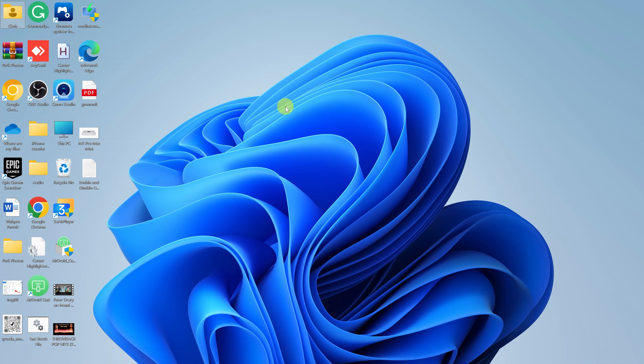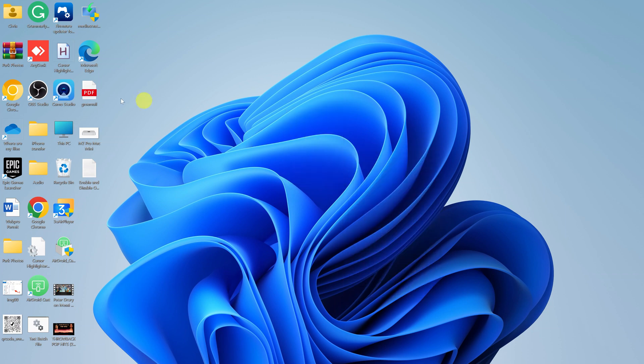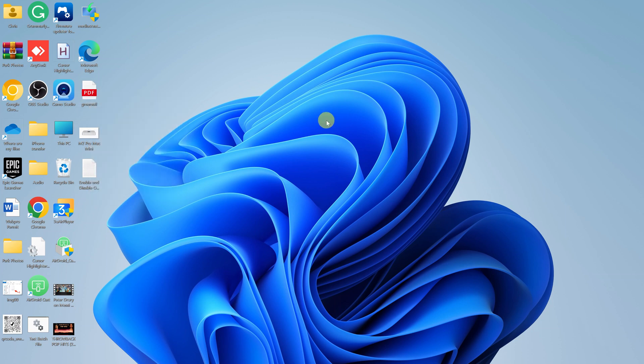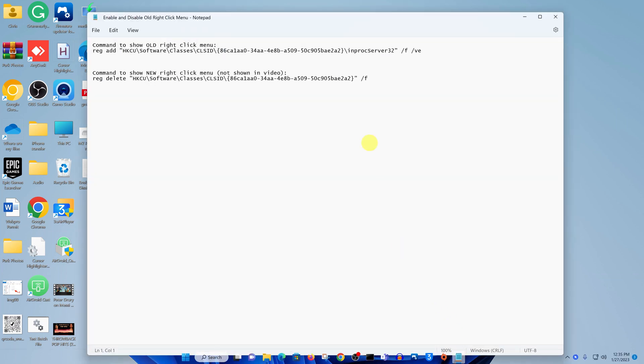In Windows 11, we get this new right-click menu which looks slightly different, and even when you right-click on a file it looks different. Now, if you want to bring up the good old right-click menu from Windows 10 and other versions of Windows, then I'll show you two commands you can use.